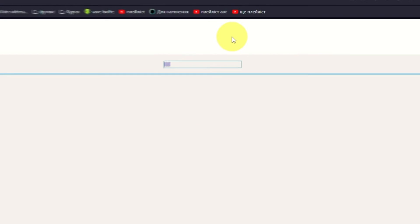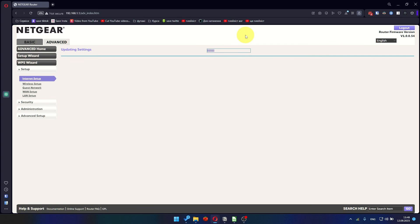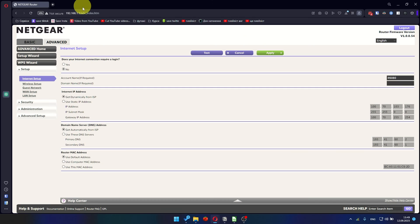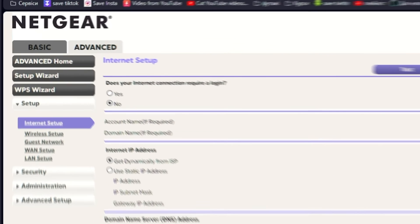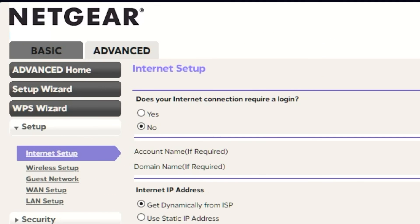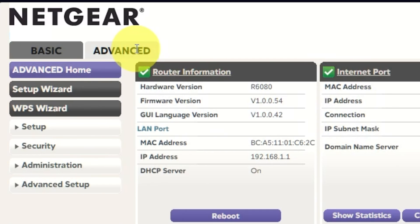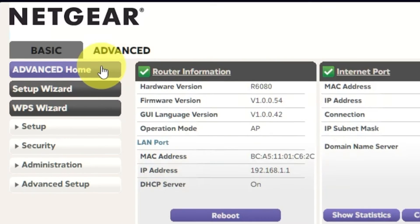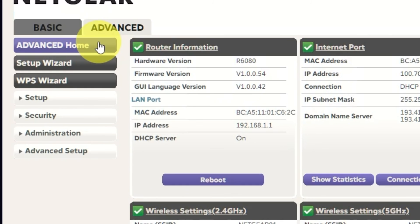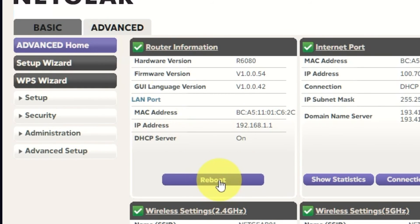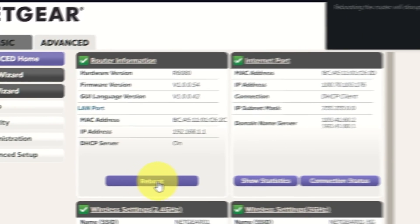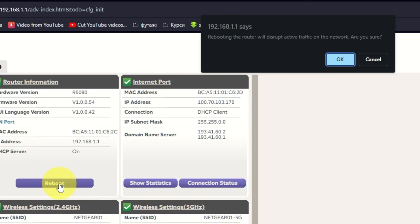And click Apply. In most cases it is not necessary to clone the MAC address, but if you can't get an internet connection after the quick setup, later in the video I'll show you how to clone the MAC address. Now you need to reboot the router. Go to Advanced, Advanced Home. Click on the Reboot button and click OK.